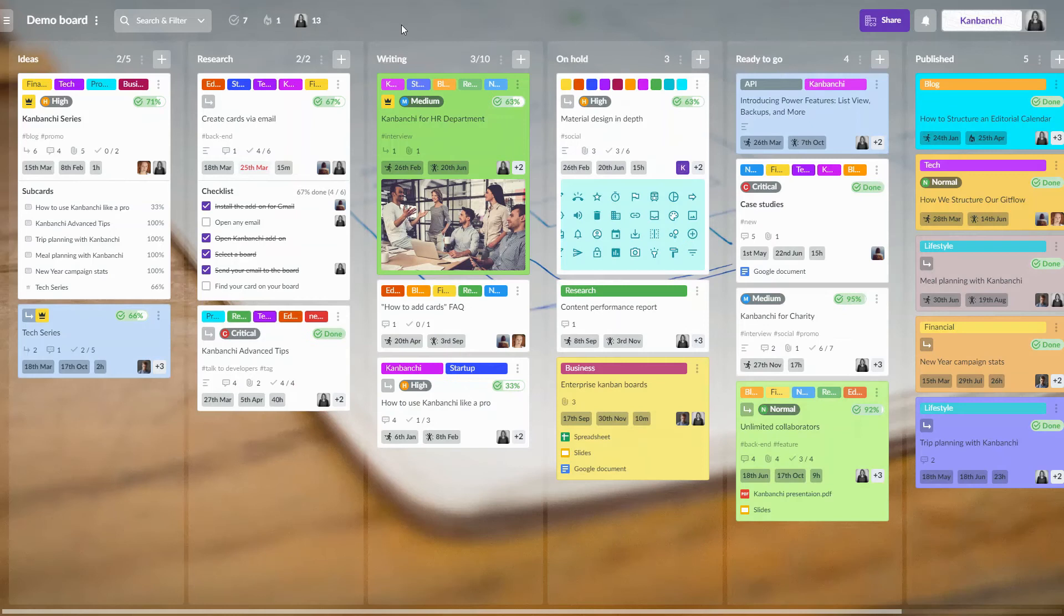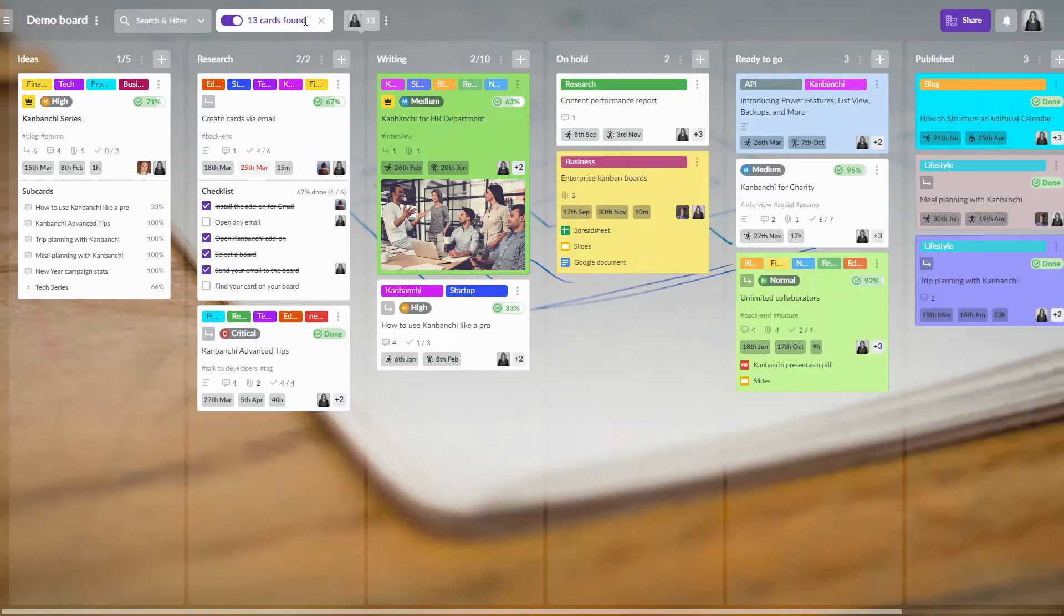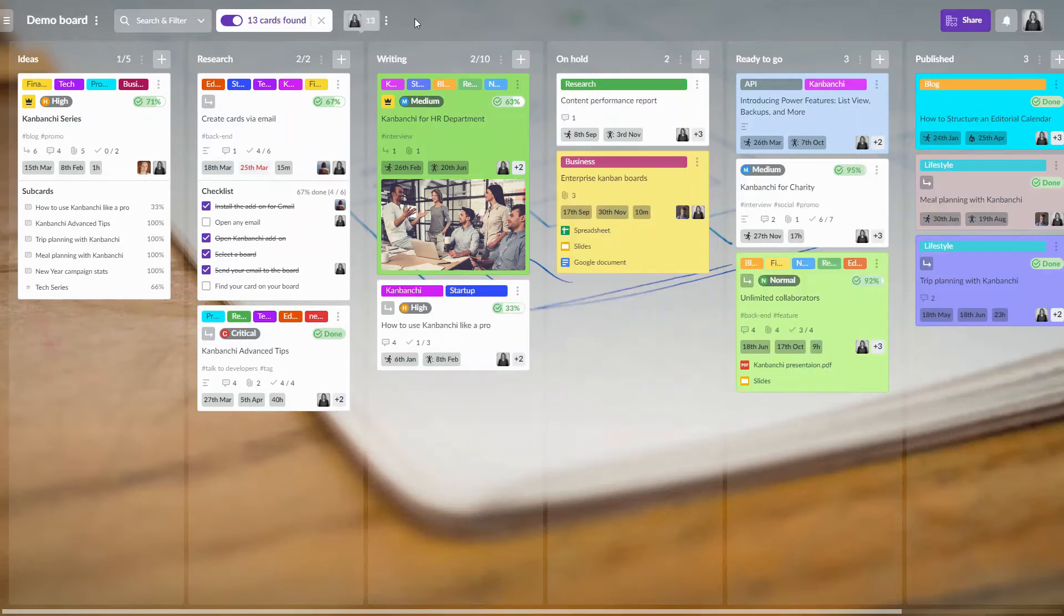There are also quick filters on the top panel. They may show you all Tan or Overdue cards and cards assigned to you on this board.